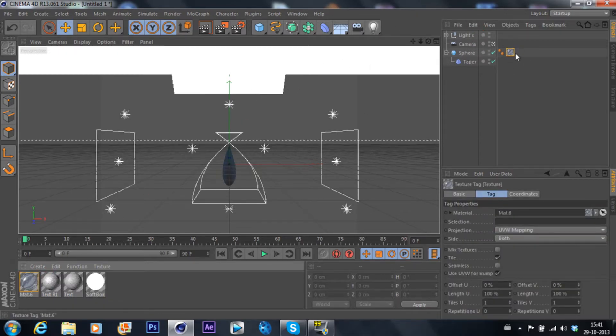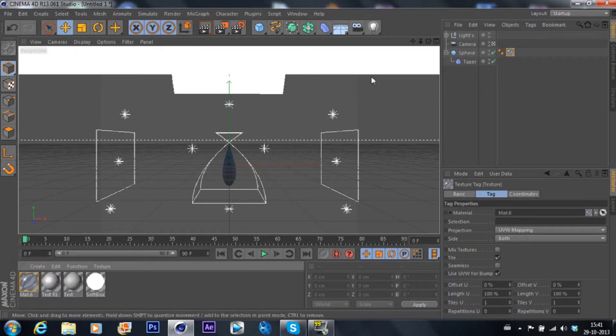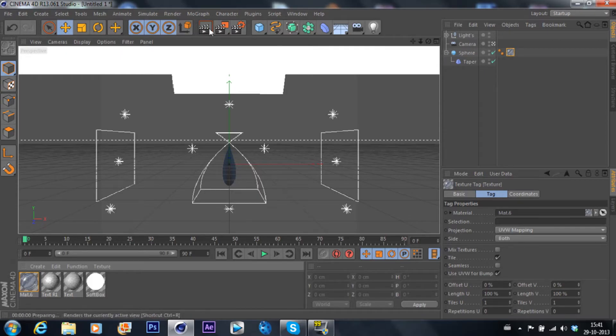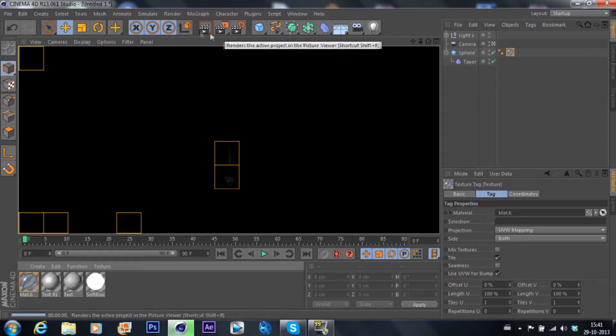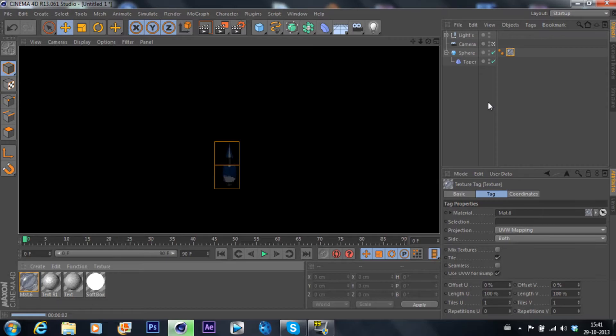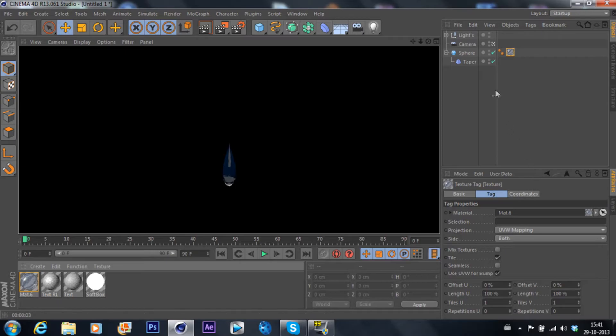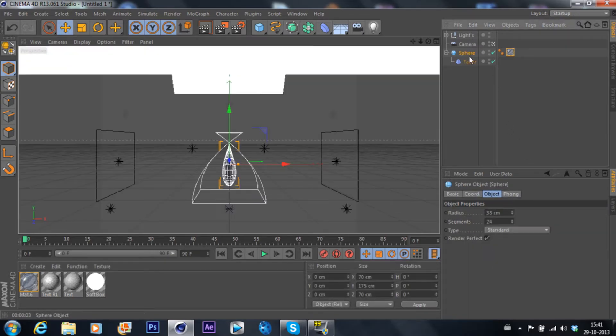Just put the water texture onto the sphere. Let's render it out. There you go, so that looks pretty good actually, it looks pretty much like water.